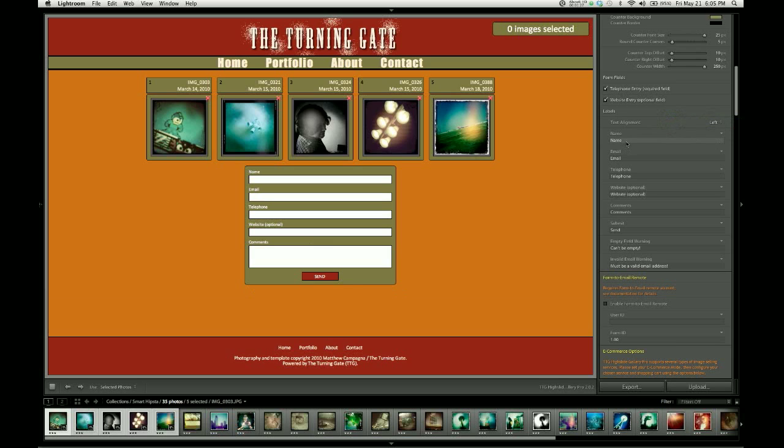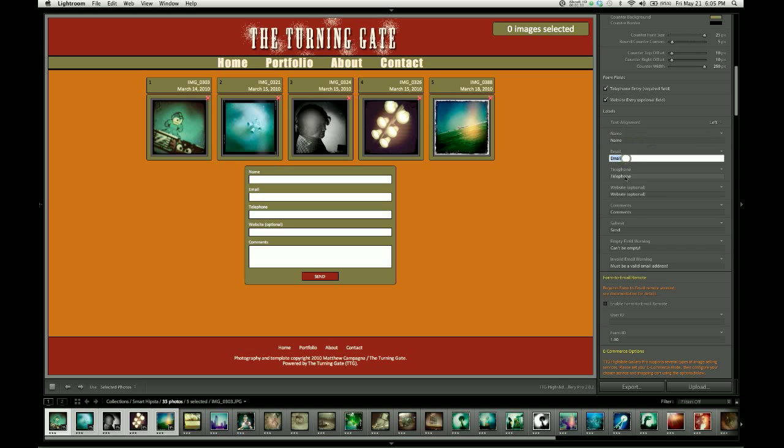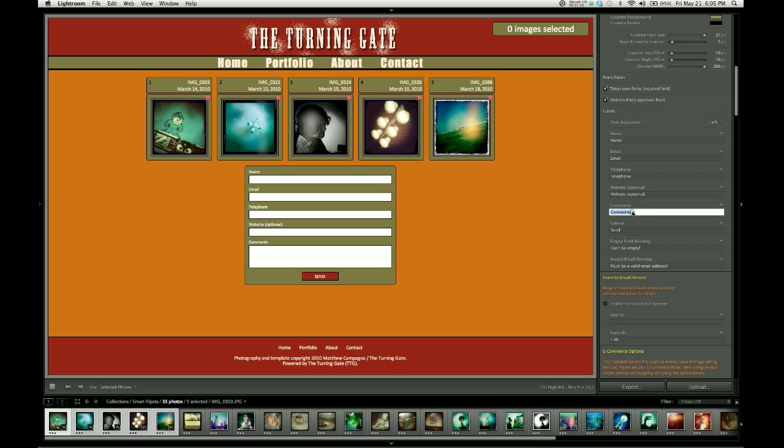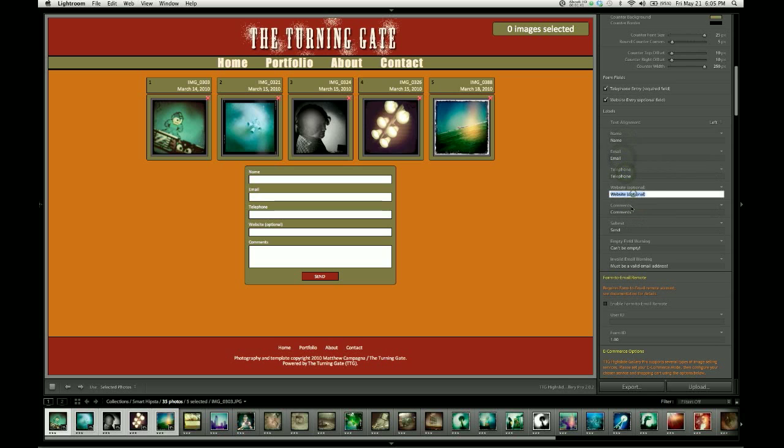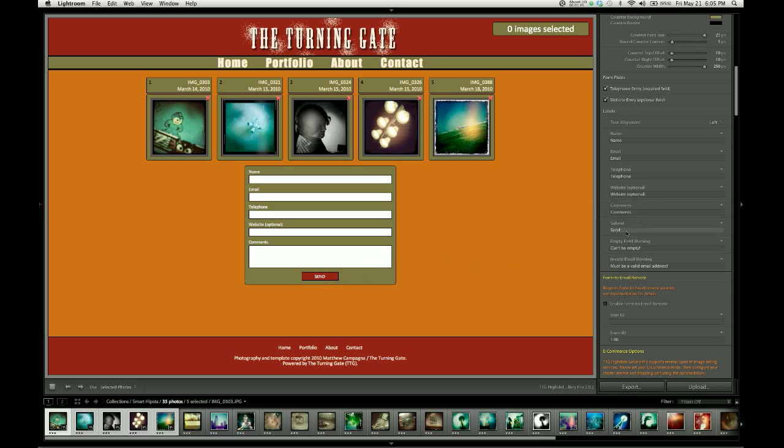You can also change the titles, or if you want to translate them into another language, you can do that by using the text entry fields here in the control pane. So, you've got name, email, telephone, website, comments. You can also translate the send button text here.